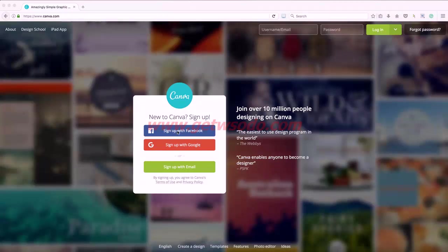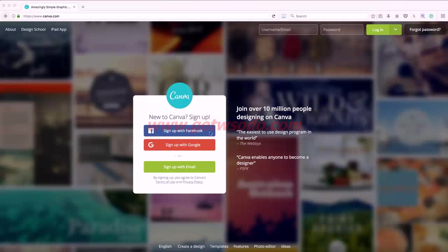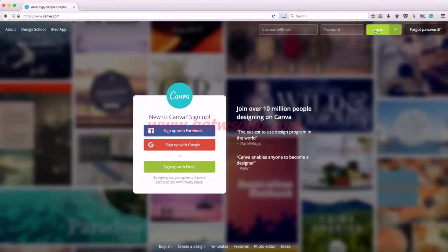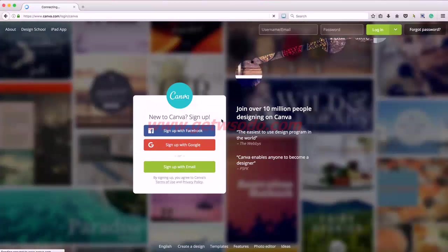For Canva you can sign up with Facebook, Google or your email. Since I already have an account, I'm just going to log in.